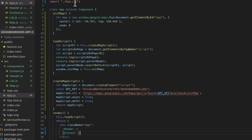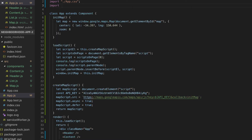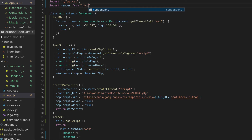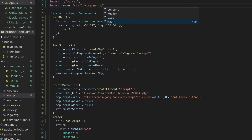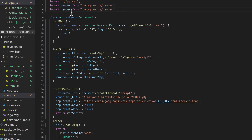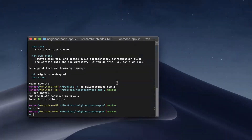In our app.js, we want to go ahead and import the Header and Content components. They're in the components folder — so we import Error and Content from there.